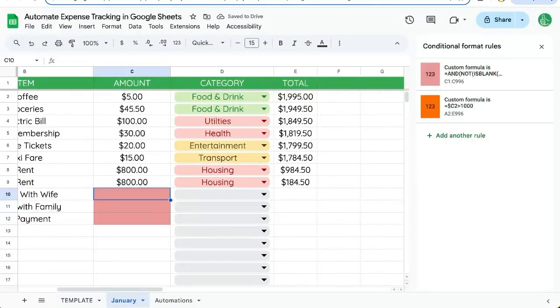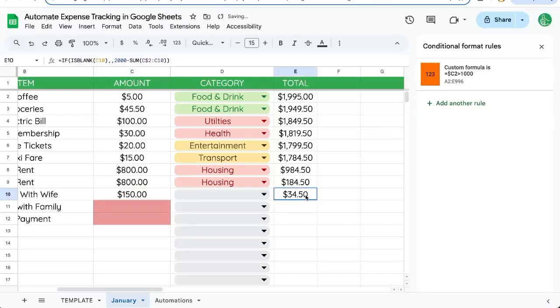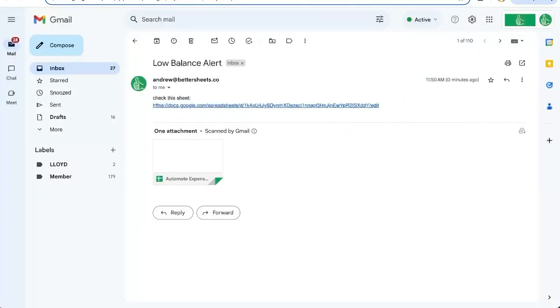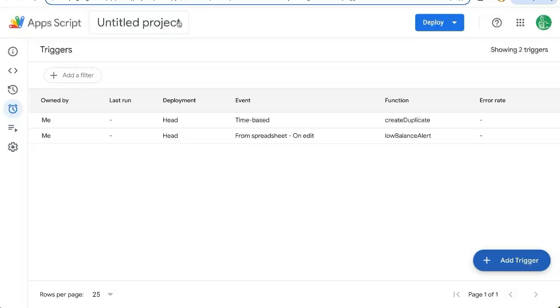So let's say we have an expensive night out 150. Our balance is now $34. And here's the email that I just got zero minutes ago. Check this sheet low balance alert. Very cool. This worked.